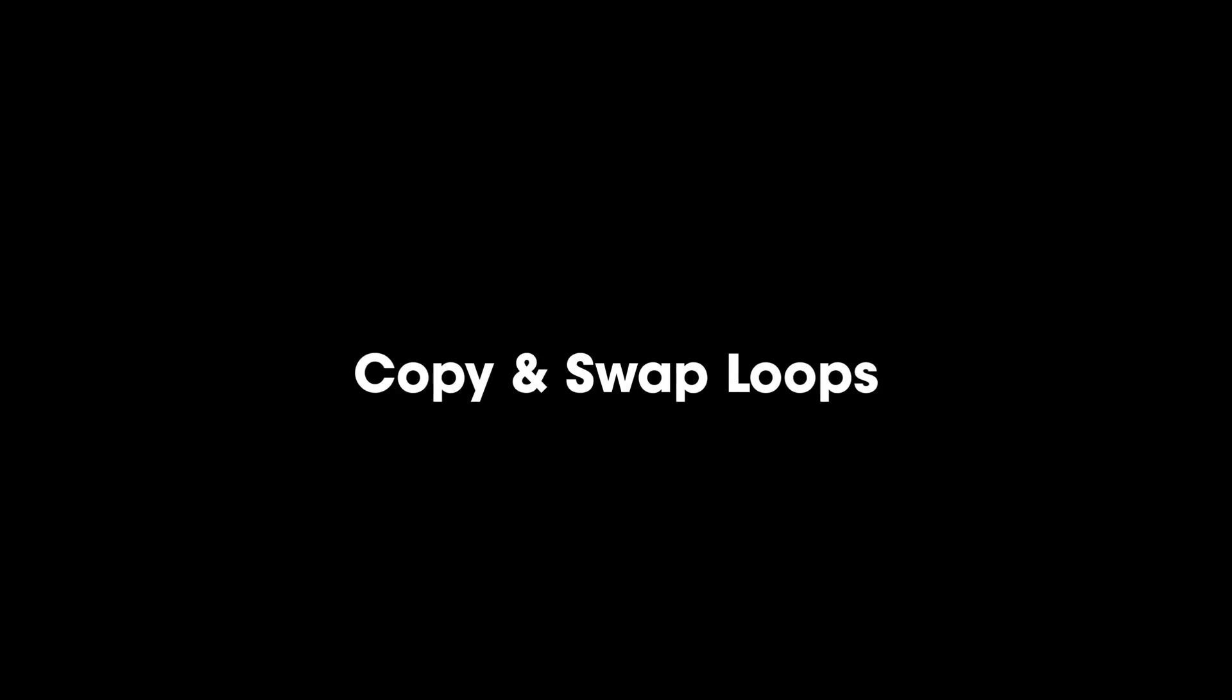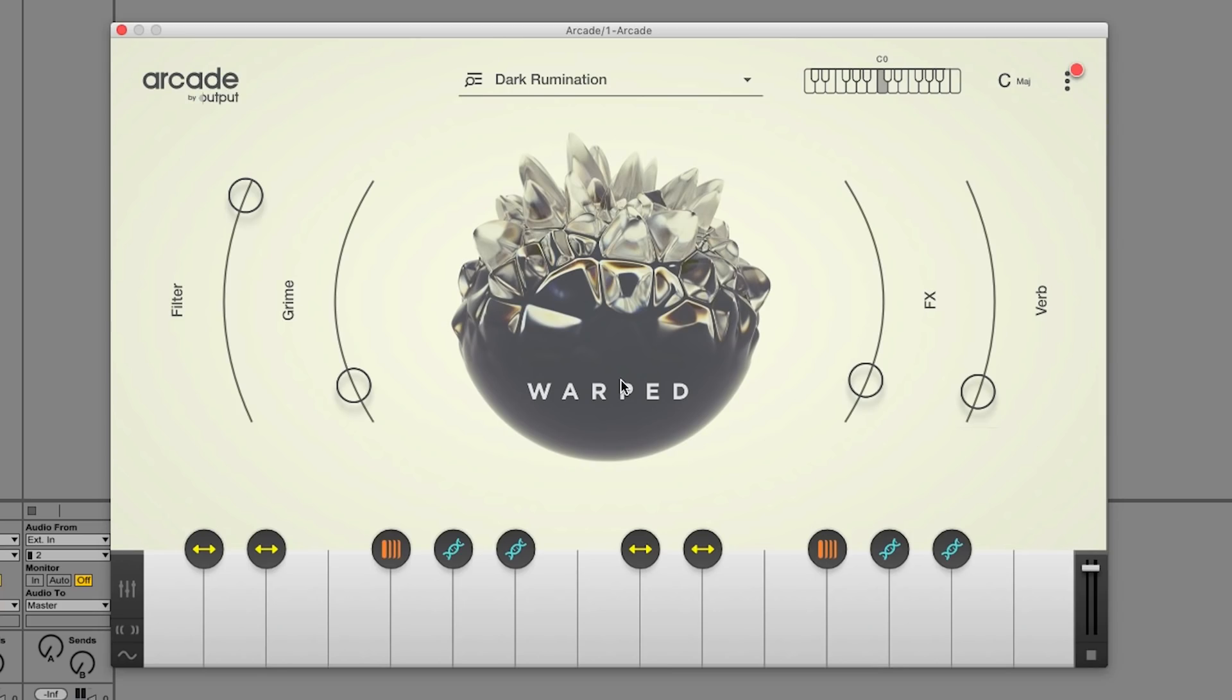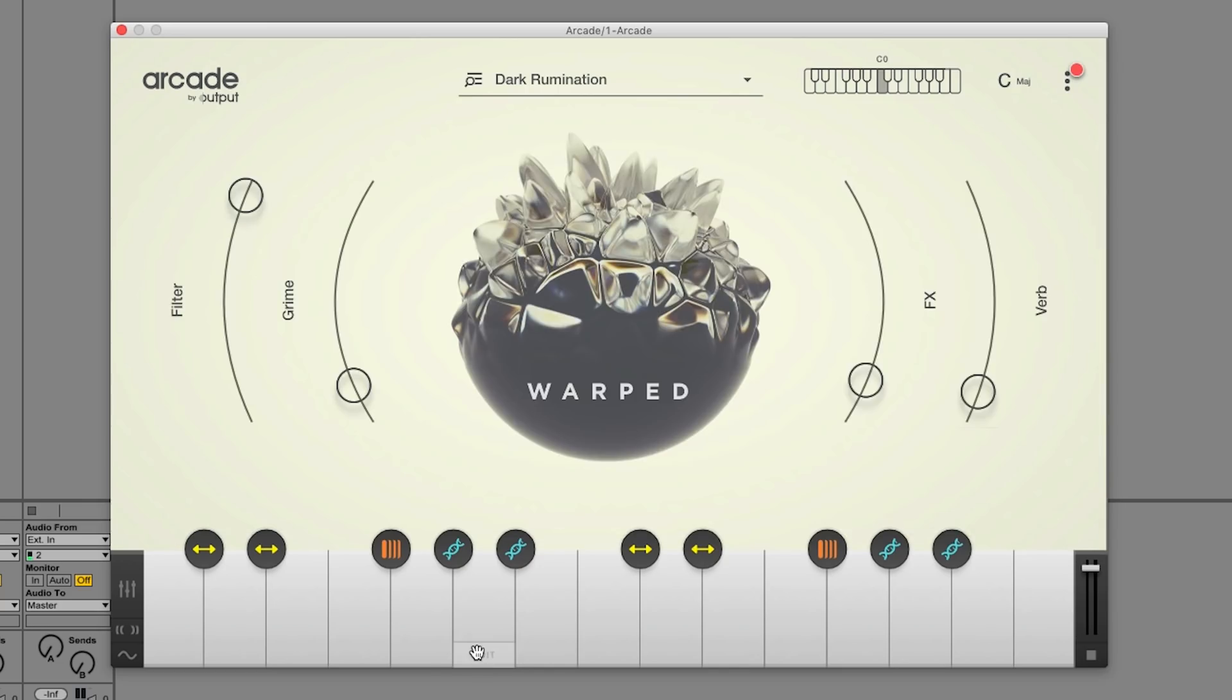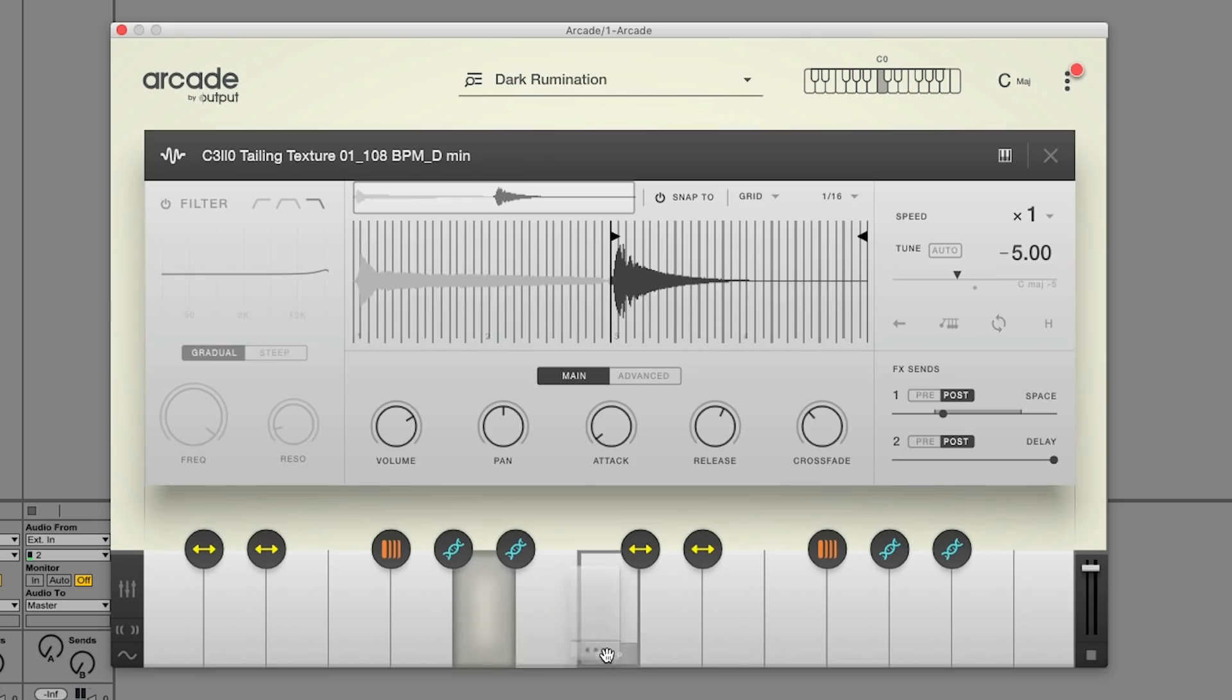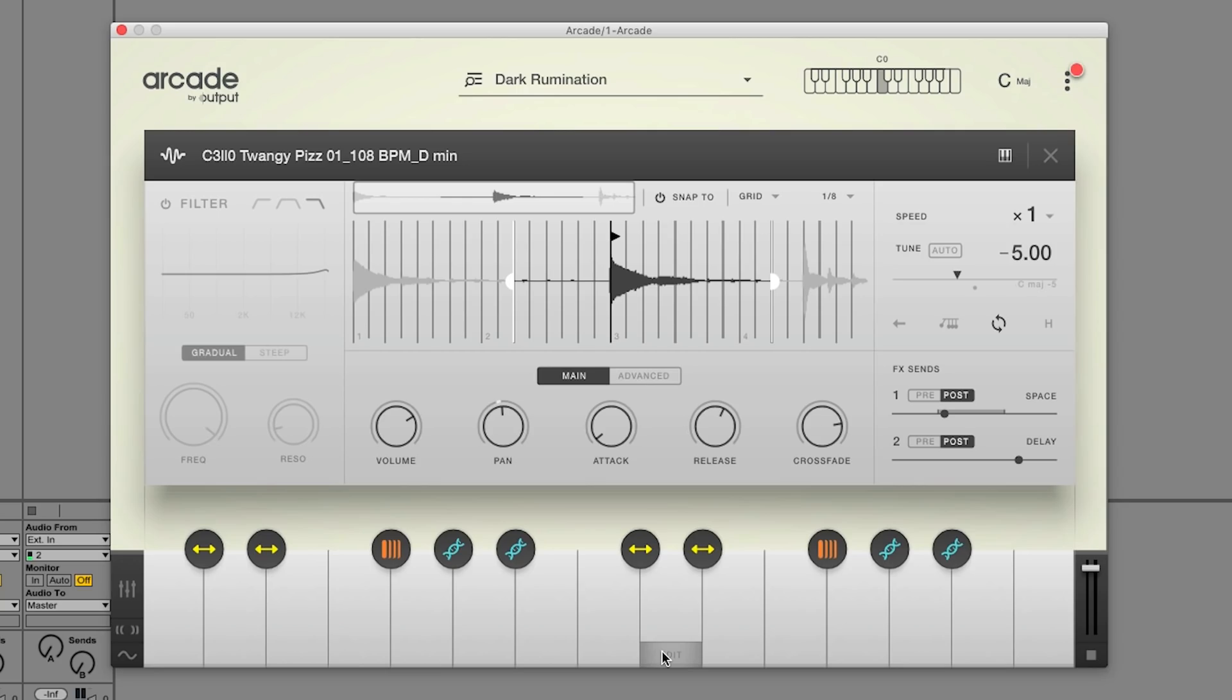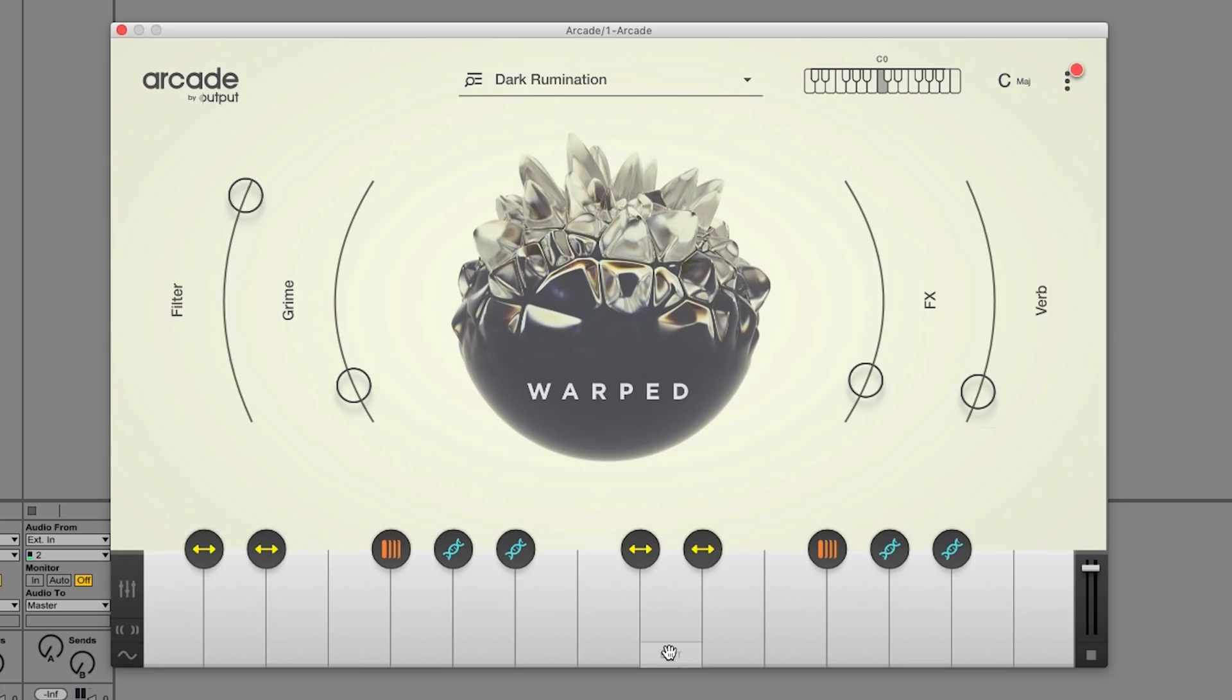Version 1.1 of Arcade comes with the ability to copy and swap the placement of loops. To swap loops, simply drag and drop them on top of any other key on the keyboard. If you'd rather copy a loop instead of swapping it with another, simply hold down the Alt or Option key, click and hold on the Edit button, and drag it where you want to place it.